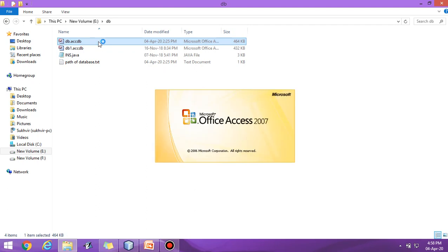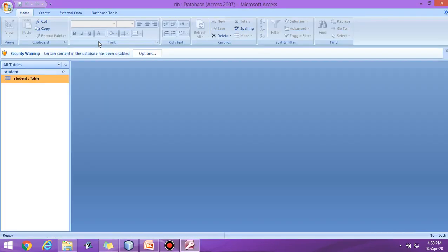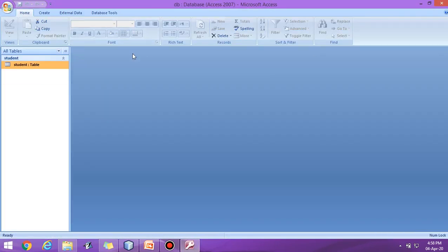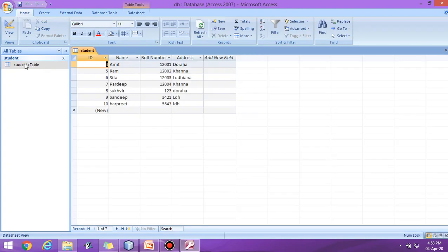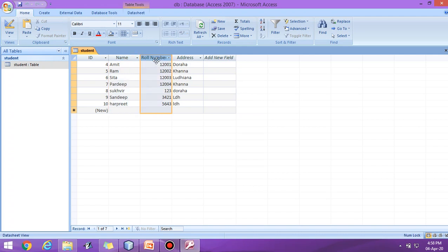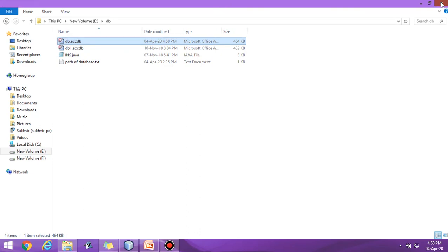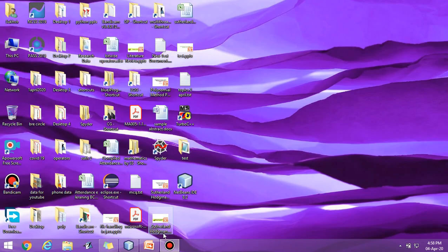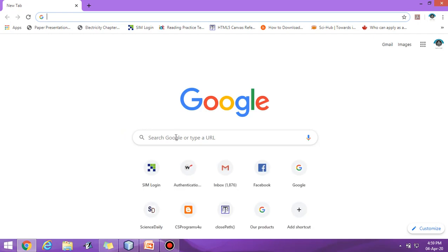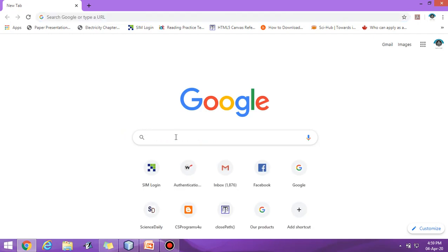Let the name of the database be DB and the table name be student. Four fields are there: ID, name, roll number, and address. After designing the database, one more thing is required: download UCanAccess and place that content in JDK folder.